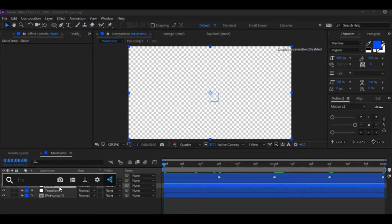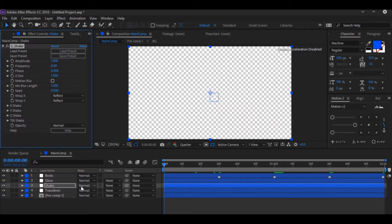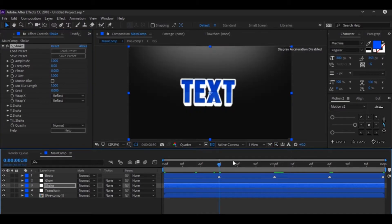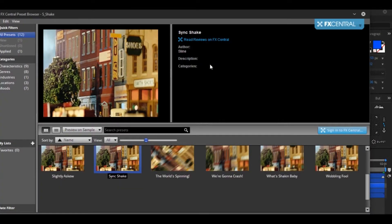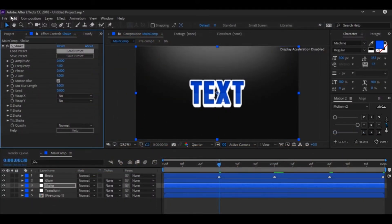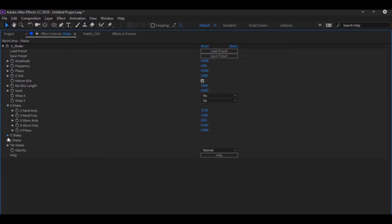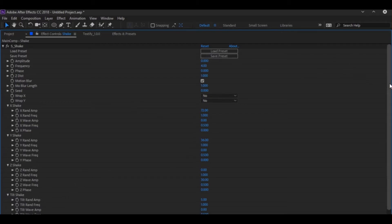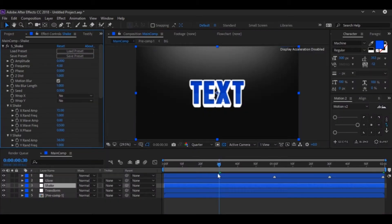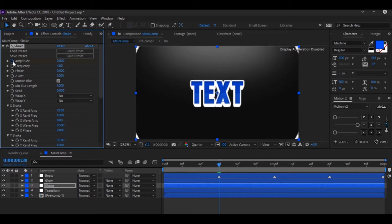Now let's work with the Shake layer. Add a shake — you have these default settings. I'll load the preset right here, just load it. So basically these are the settings. On the beat, I'll go 1 frame back, hit the stopwatch of the Amplitude, go to the beat, and make the Amplitude 1.